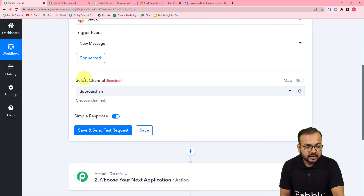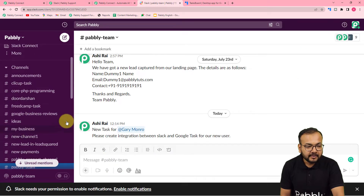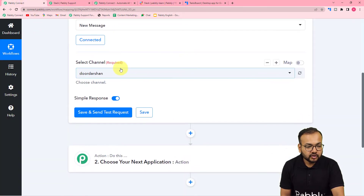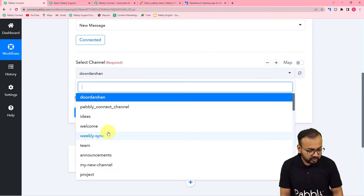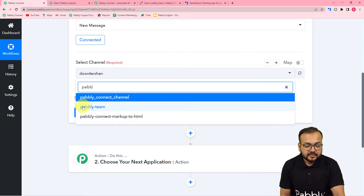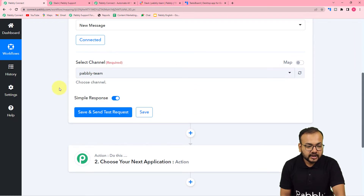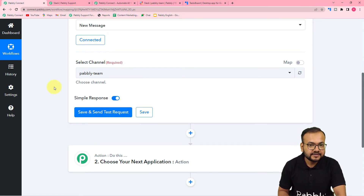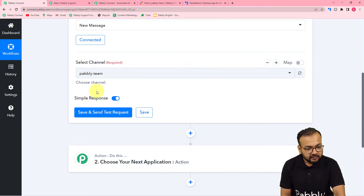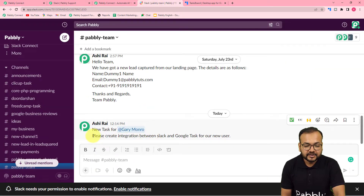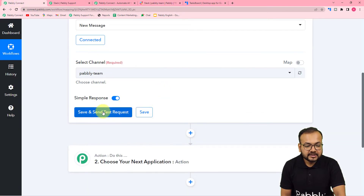Once connected, it will ask for the channel name. In Slack we have many channels. My team communicates on the channel named Pabbly Team, so I'm selecting that from the drop-down. When you click here it will show you the list of all your channels. After selecting the channel, click save and send test request. The most recent message received in that channel will be captured in the response section. Here you can see the last message we received was 'New task for this person' — it is a text message.